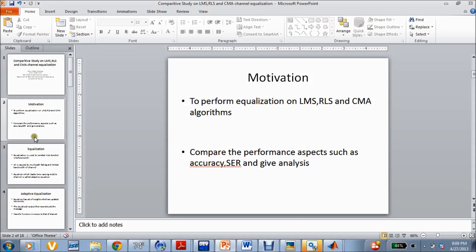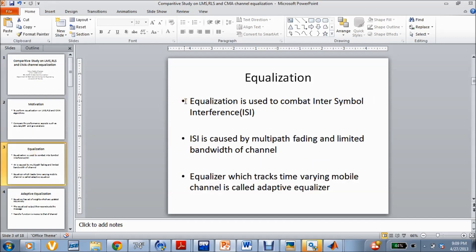First let us see what is equalization and why is it used. Equalization is used in wireless communication systems to negate the effect of inter-symbol interference. Inter-symbol interference means overlapping of adjacent symbols over a given time frame. This happens due to multi-path fading, that is due to multiple reflections of the signal and due to the limited bandwidth of the channel. The equalizer will negate these effects and obtain the correct output as the original signal. We are focusing on the adaptive equalizer, which tracks the signal based upon the time-varying channel.